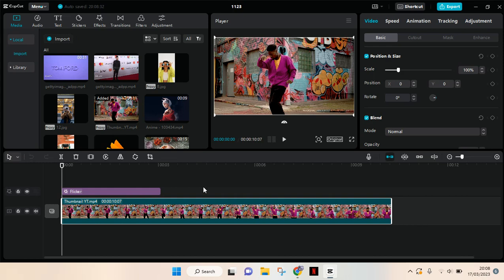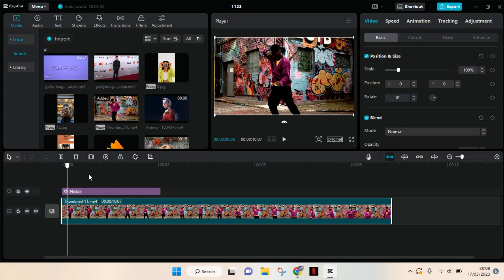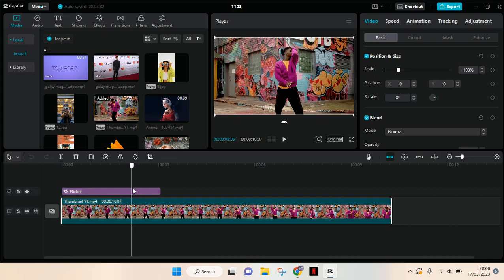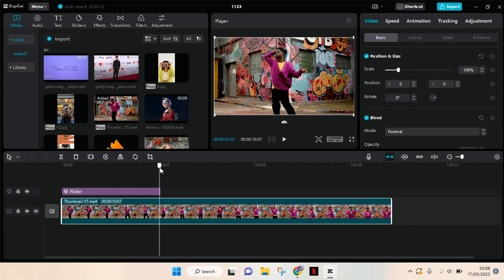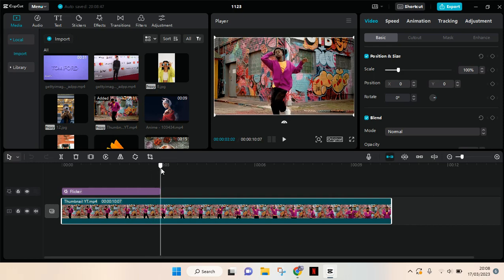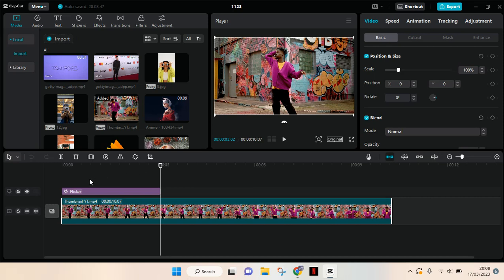If you want to split a certain part of your video, for example I want to split in here, you just need to go to the part that you want to split and then here you'll find the split option.